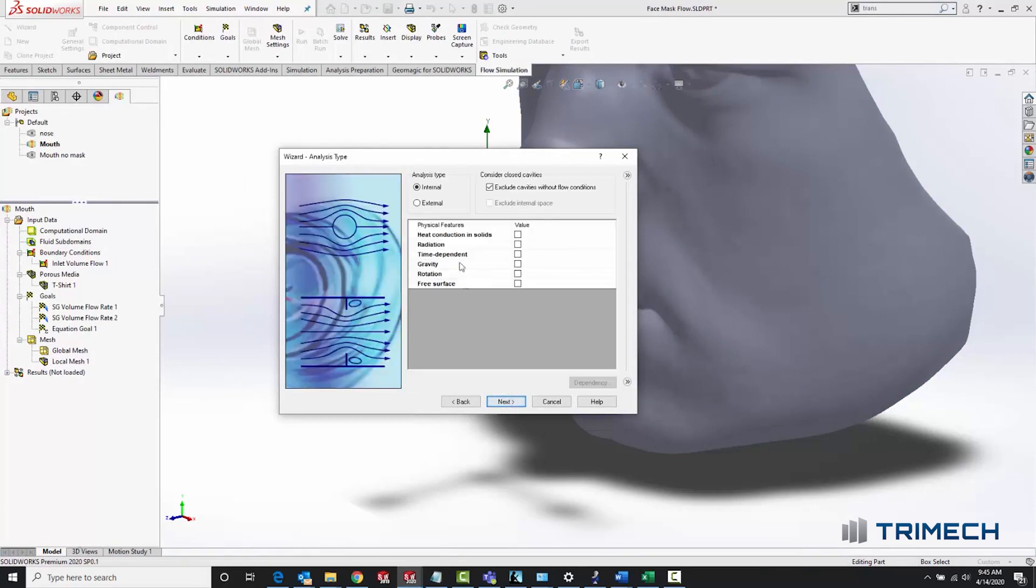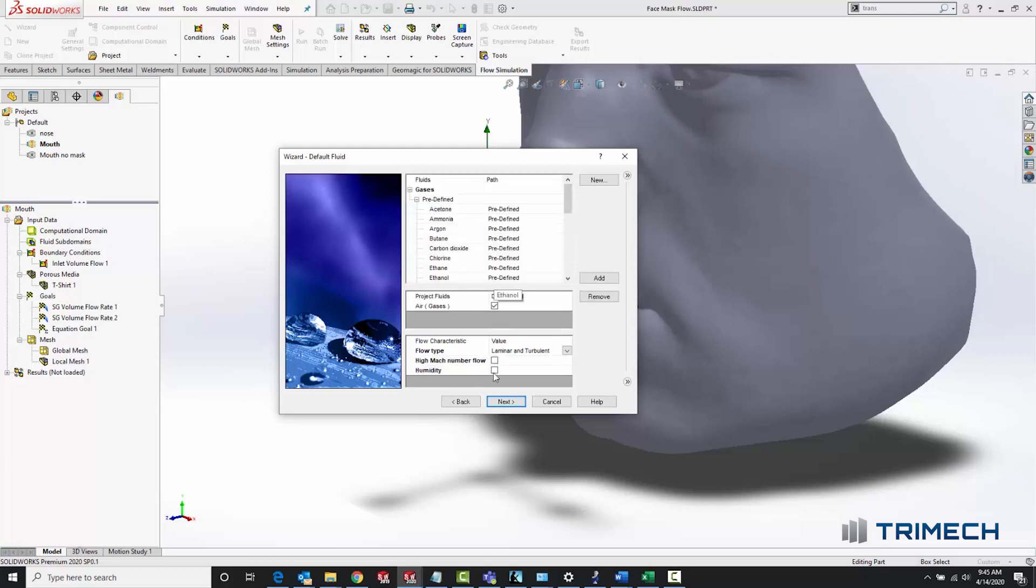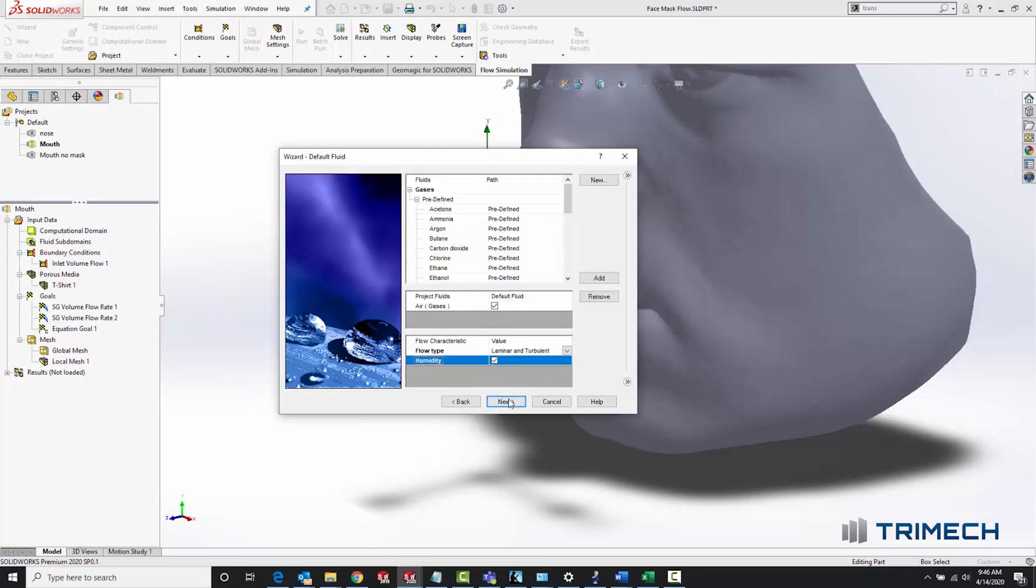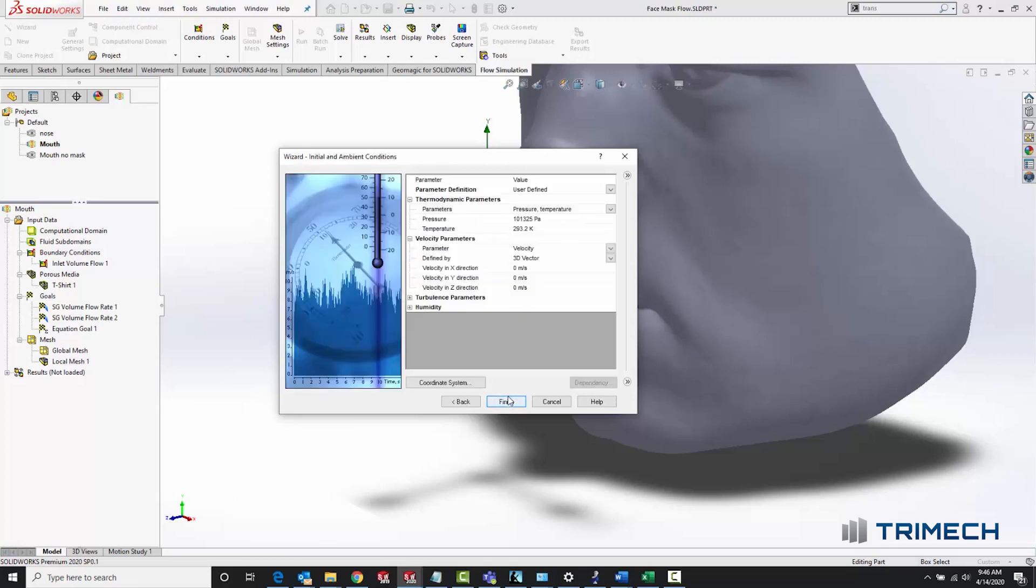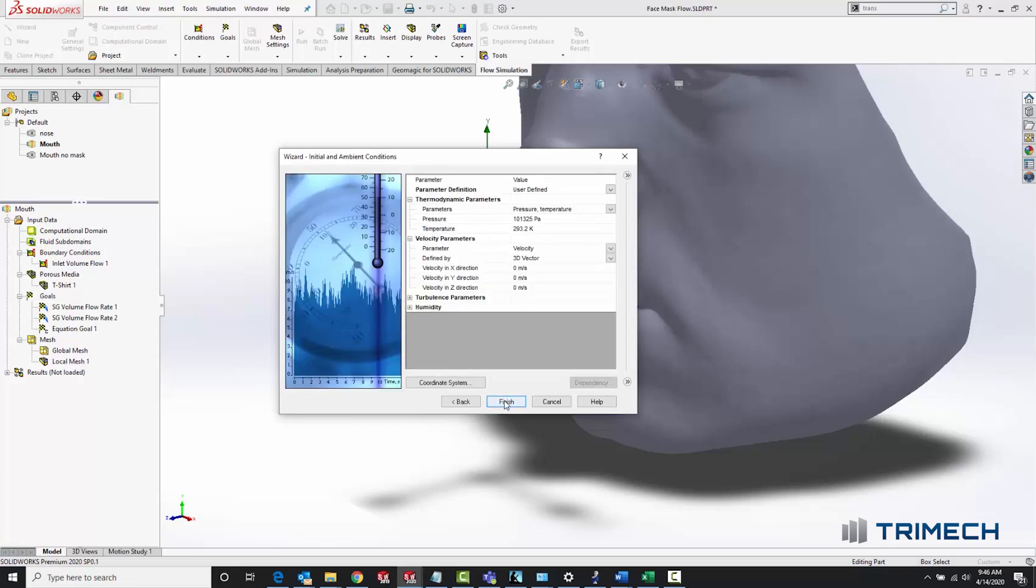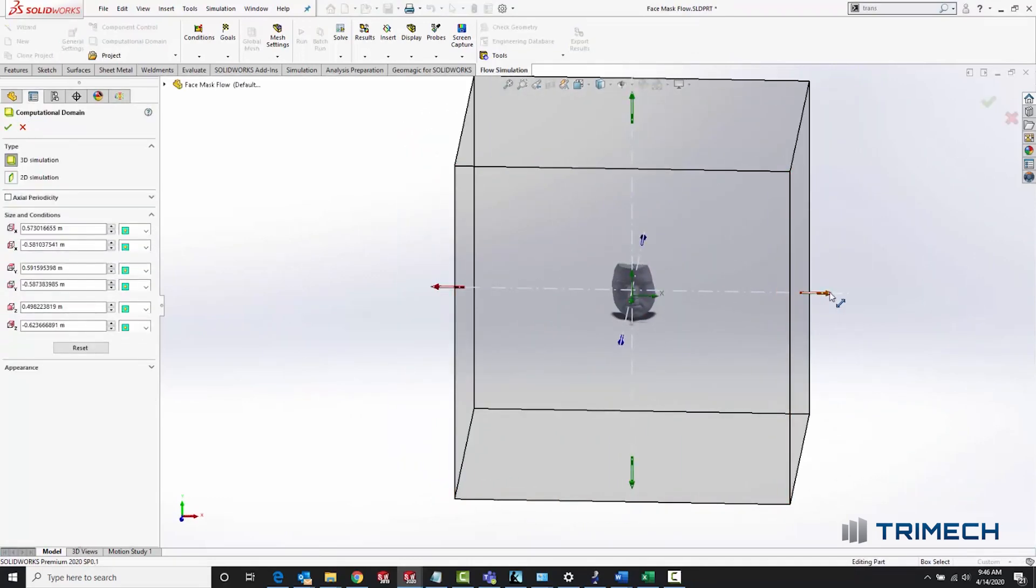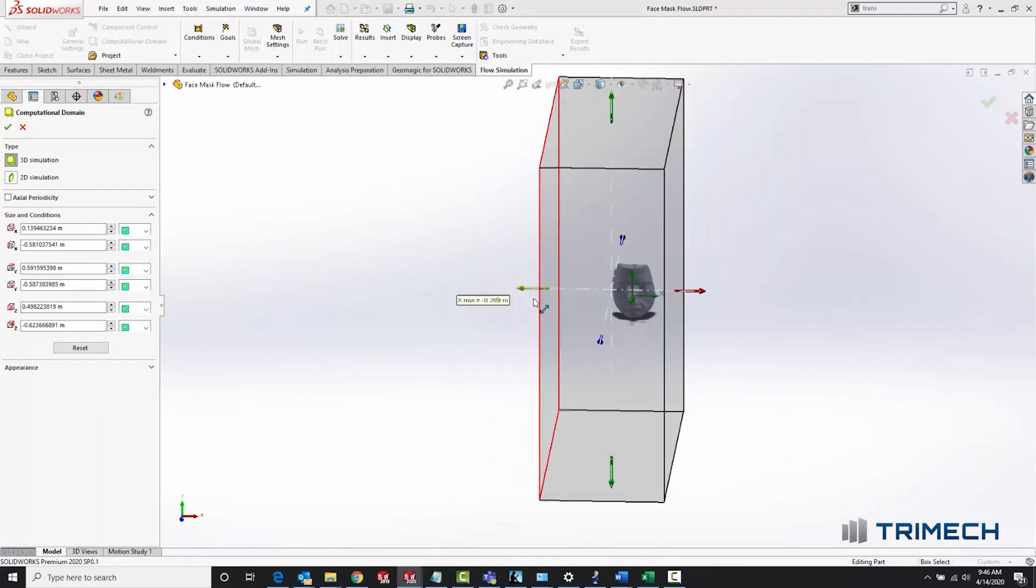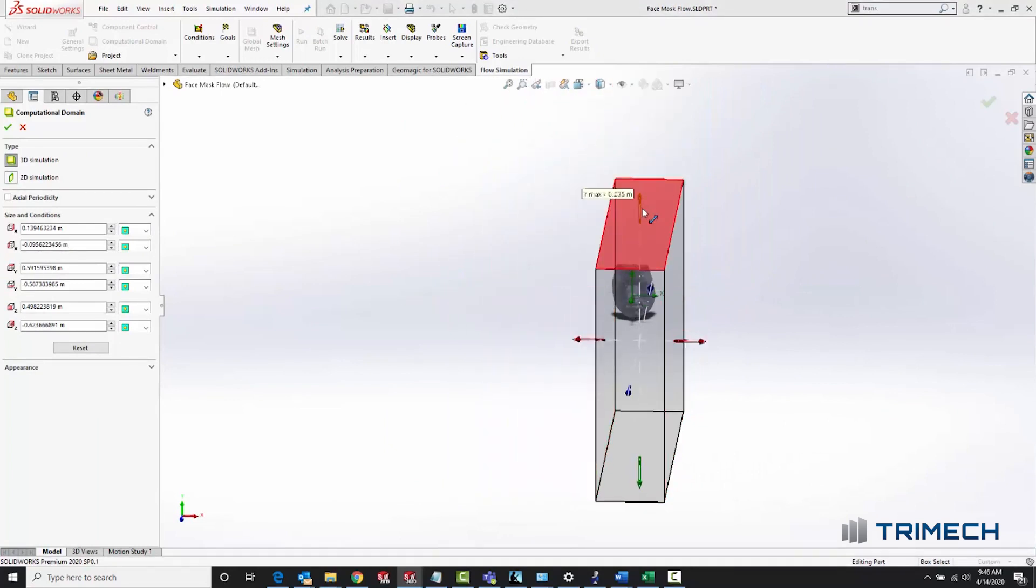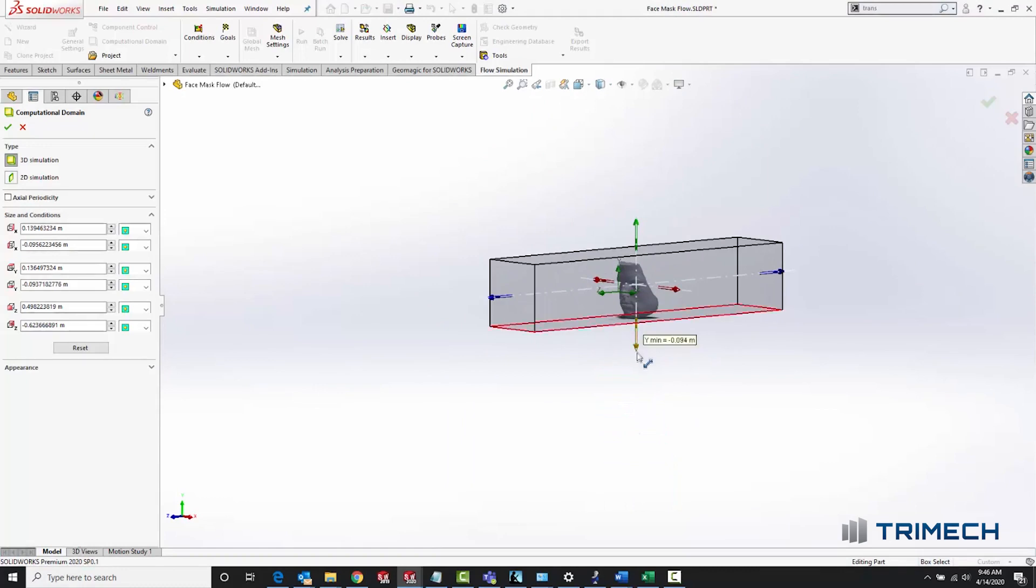Setting up the flow study with a wizard involved almost entirely using the default settings for an external flow study. I chose air as my working fluid and added in relative humidity, which mainly acted as a good tracer for where in the flow volume you were seeing my breath. SolidWorks flow defaults to a pretty big computational domain for external studies. So on something like this, I was able to shrink down the computational domain, which cut way down on solve time.